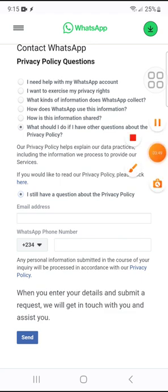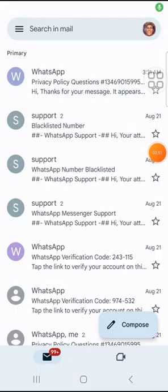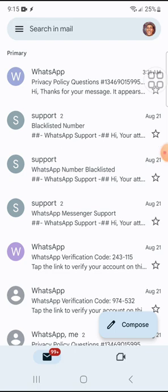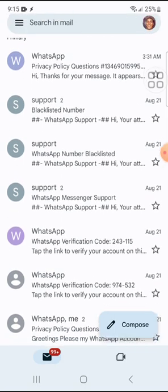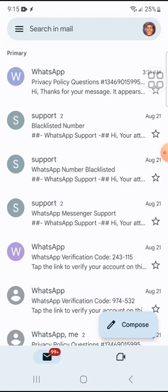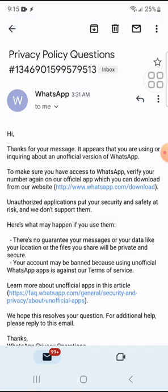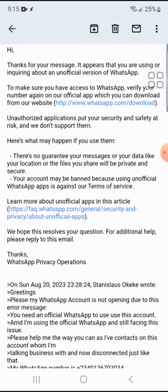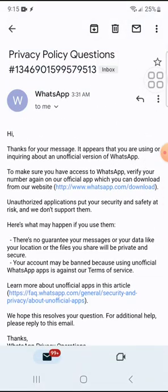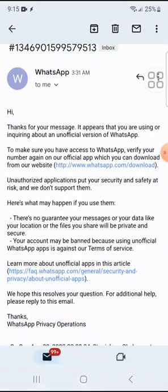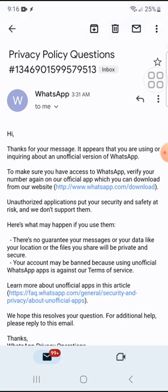They sent me a response — let me show you my email inbox. You can see I have so many WhatsApp messages here because I was sending to all their support inboxes. This last one they replied to at 3:31 AM. It states 'Thanks for your message — it appears you are inquiring about an unofficial WhatsApp version.' After I received this message, I checked my WhatsApp and things were okay.